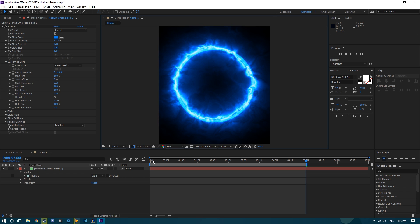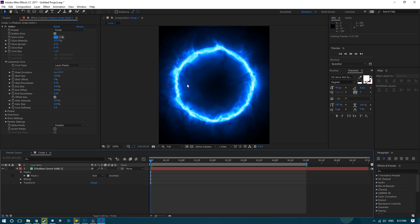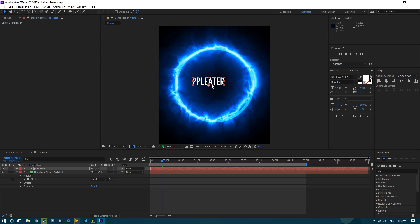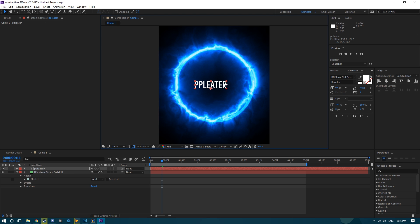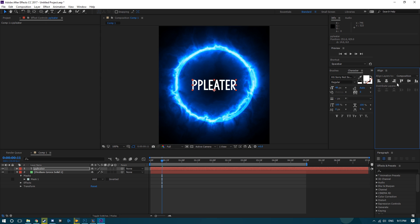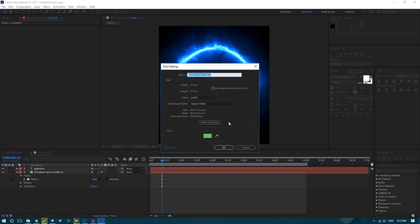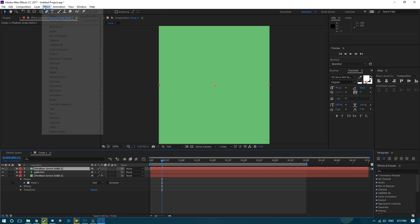Now we want to add our Steam Artwork — we'll put our name in it. Get the Text Tool, type your name anywhere, enlarge it, and auto-center it. If you have the Align Window, you can auto-center stuff — it's really useful. Then go to Layer > New Solid, any colour.